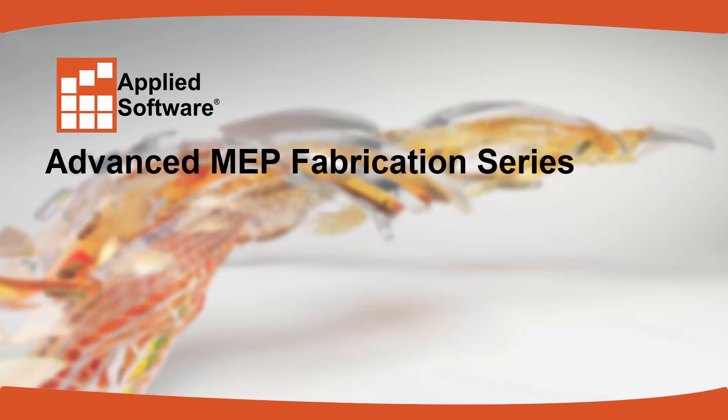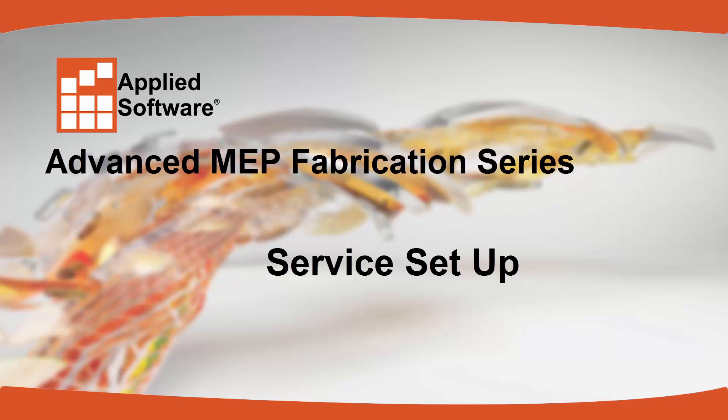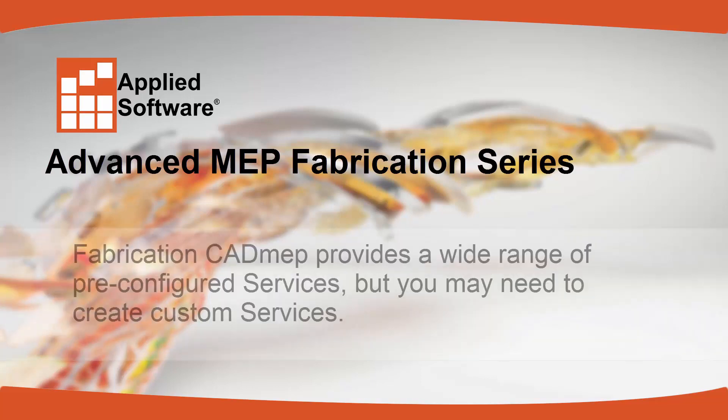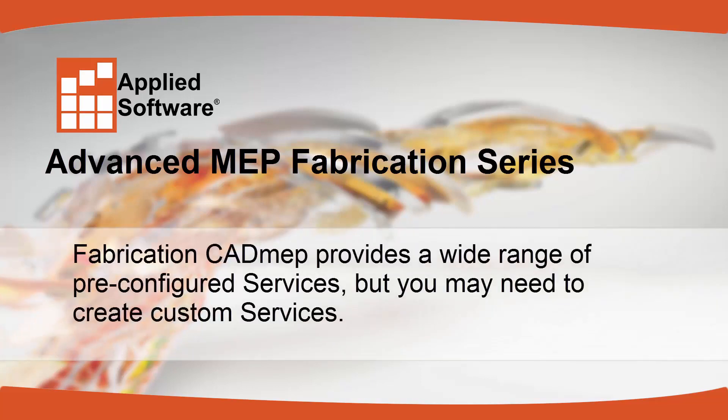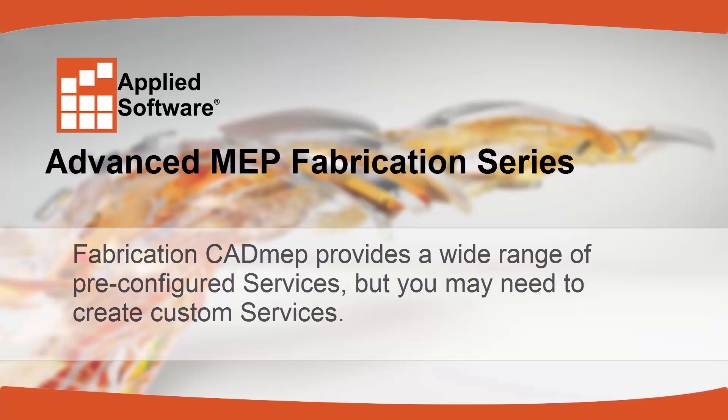Applied Software Advanced MEP Fabrication Series: Service Setup. Fabrication CAD MEP provides a wide range of pre-configured services, but you may need to create custom services.